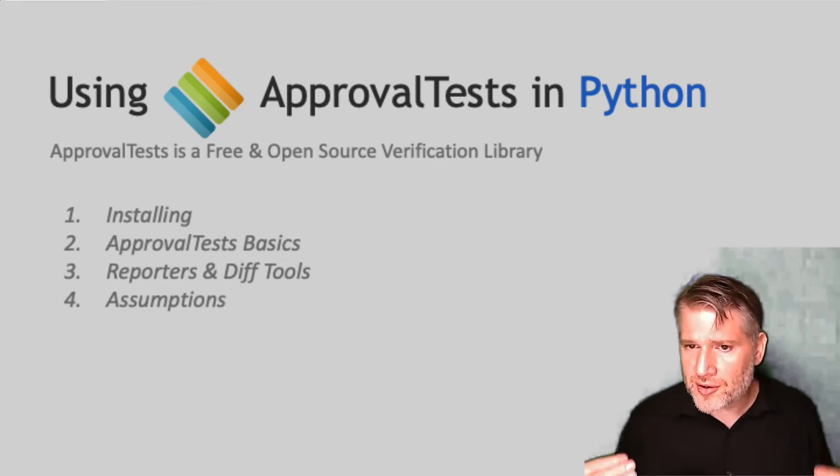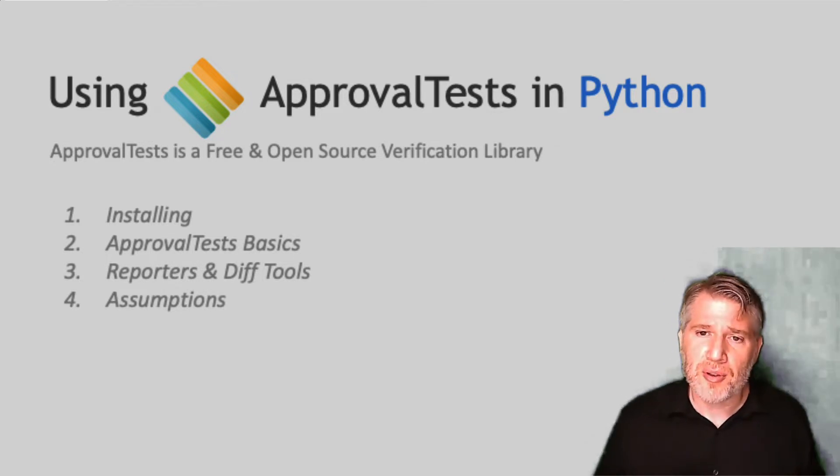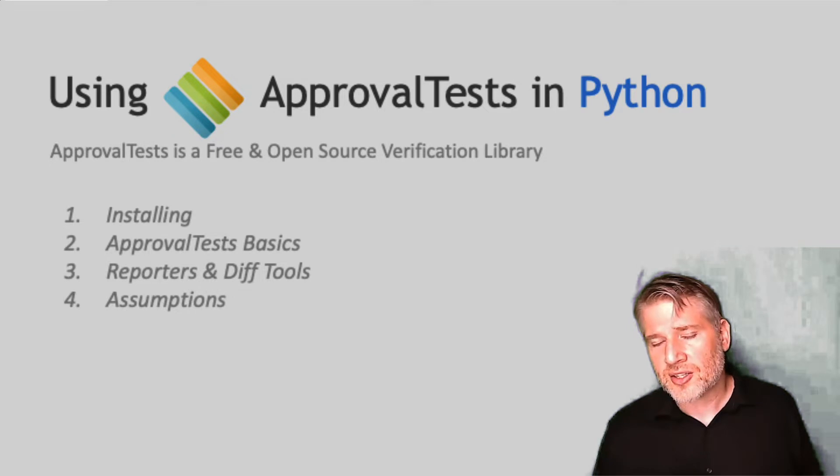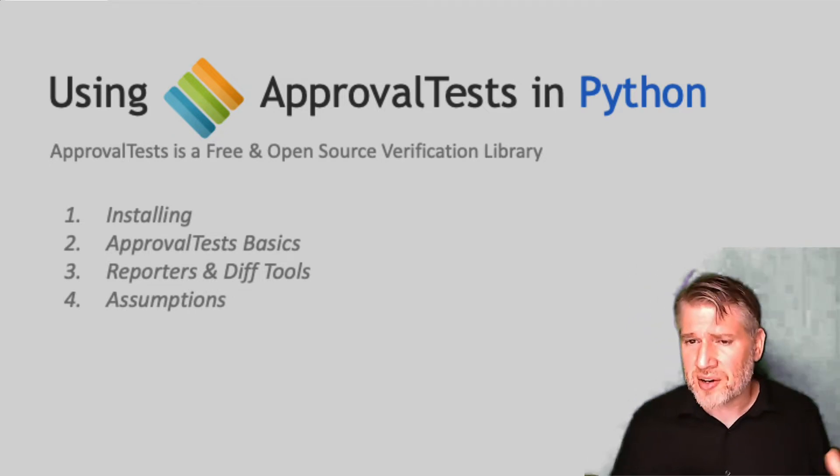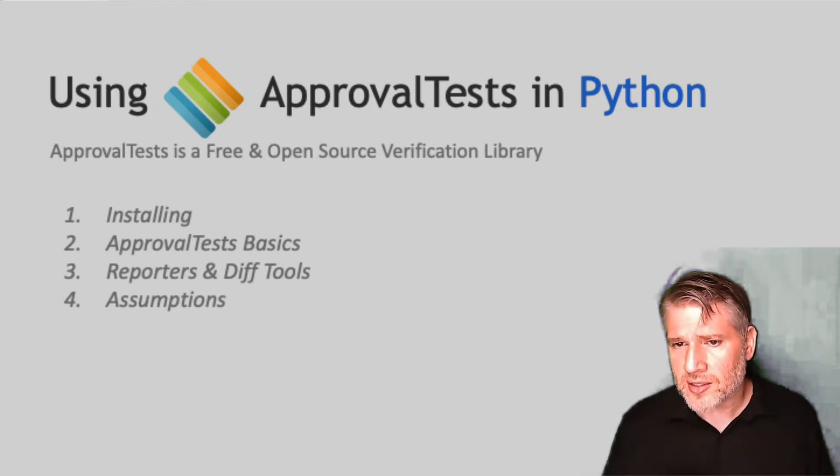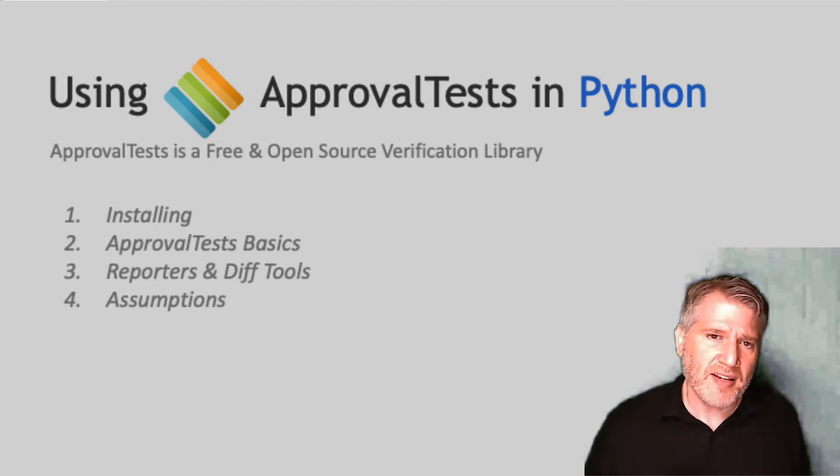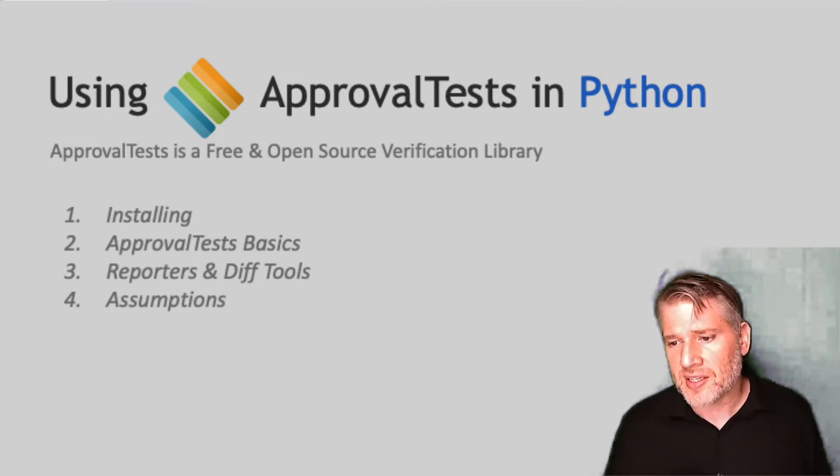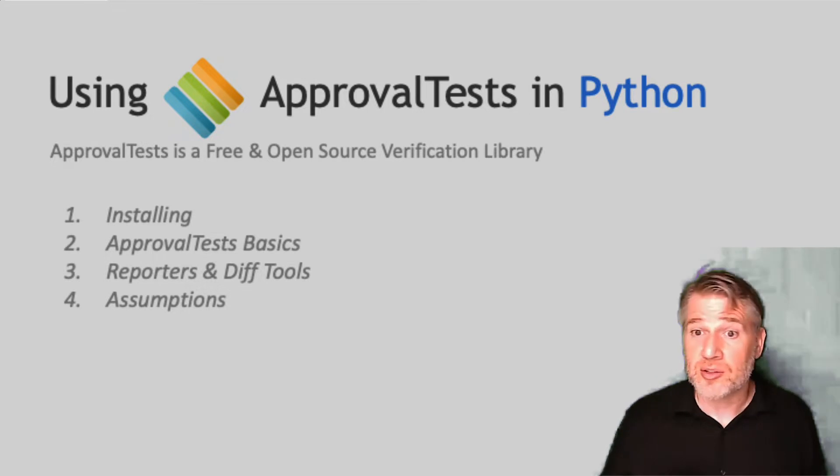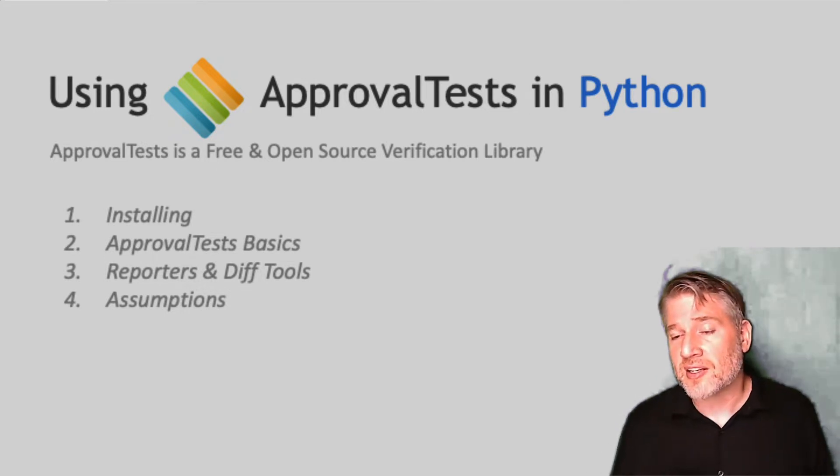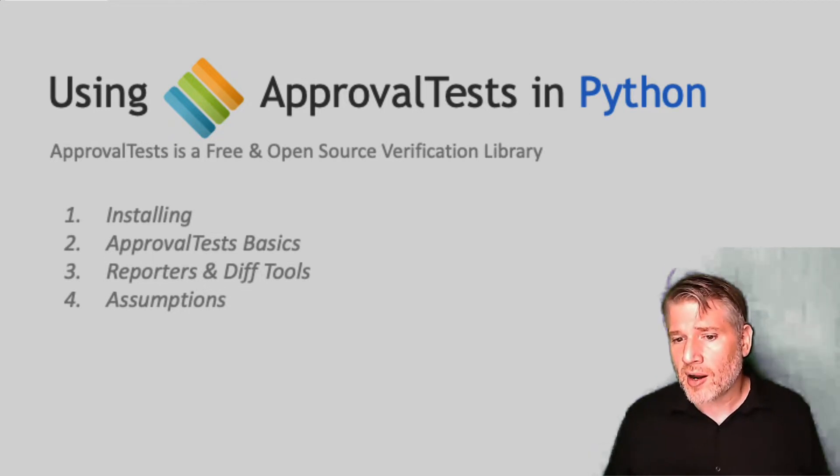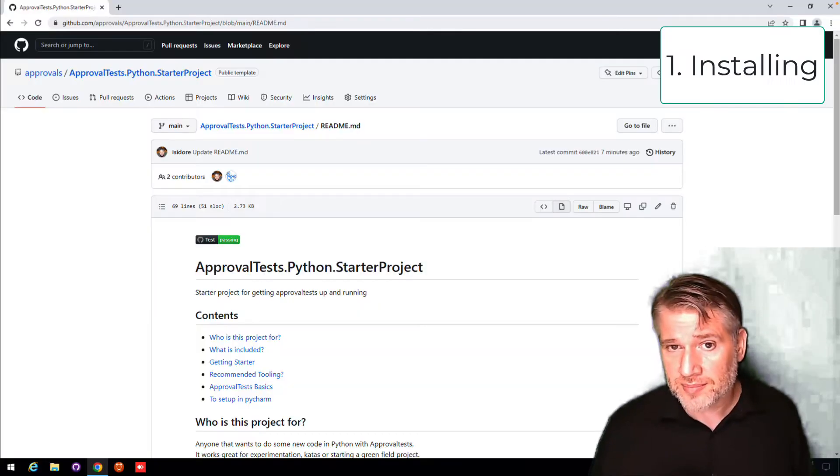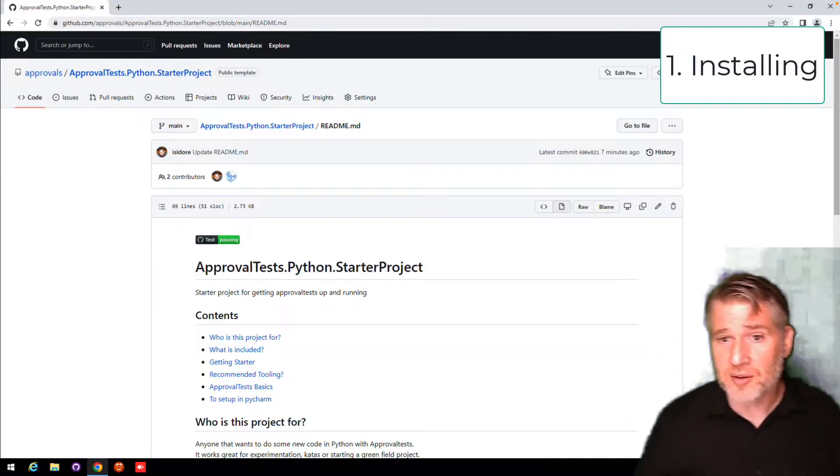But if you're new to approvals, we're then going to go through the basics of approval tests, and then we're going to spend a little section on the reporters, which is something very unique to approval tests. And then finally, at the very end of the video, I'm going to go through all the assumptions in case you have any problems and you need to do some troubleshooting. These are the things I'm sort of assuming are on your system and how to get them if they're not.